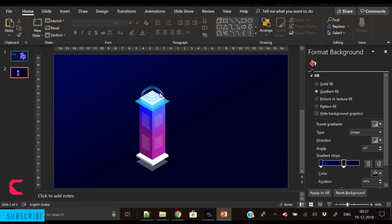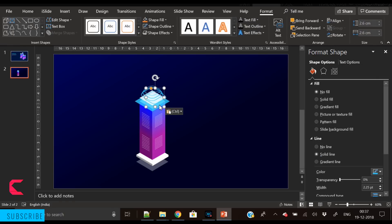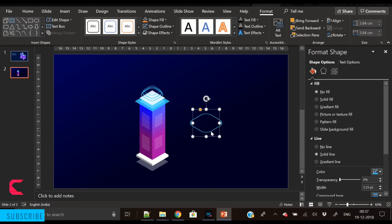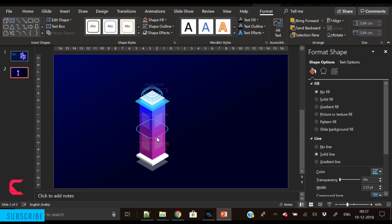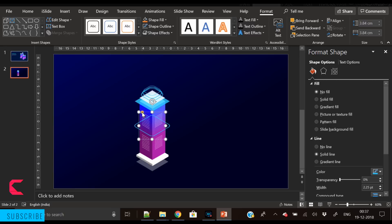Duplicate again, place it above, and reduce its height and width. Now we have three shapes. Copy one shape and paste it again, then increase its height and width. We want to place three such shapes here, but we need to remove the area that falls behind the building — for that we have to subtract it.